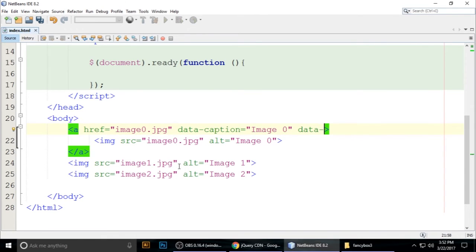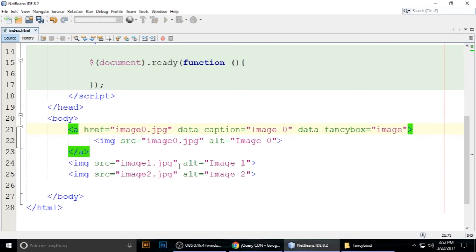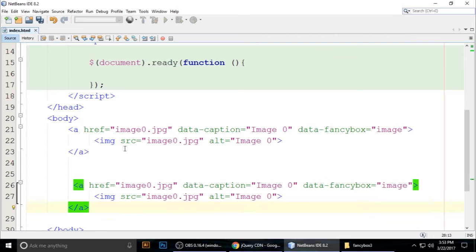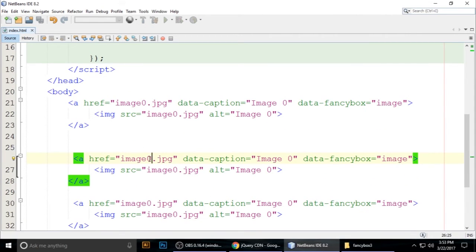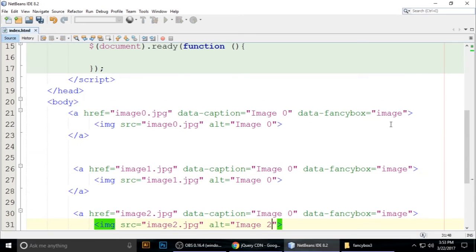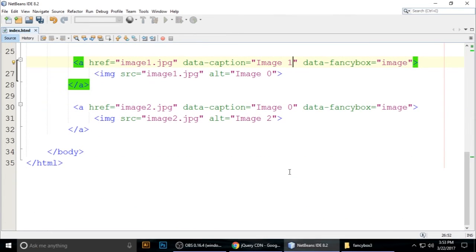Add the data-fancybox attribute set to 'images' on each anchor tag — this groups the images into a gallery. Do this for all three anchors. Update the href, data-caption, and data-fancybox values for image1 and image2 accordingly.